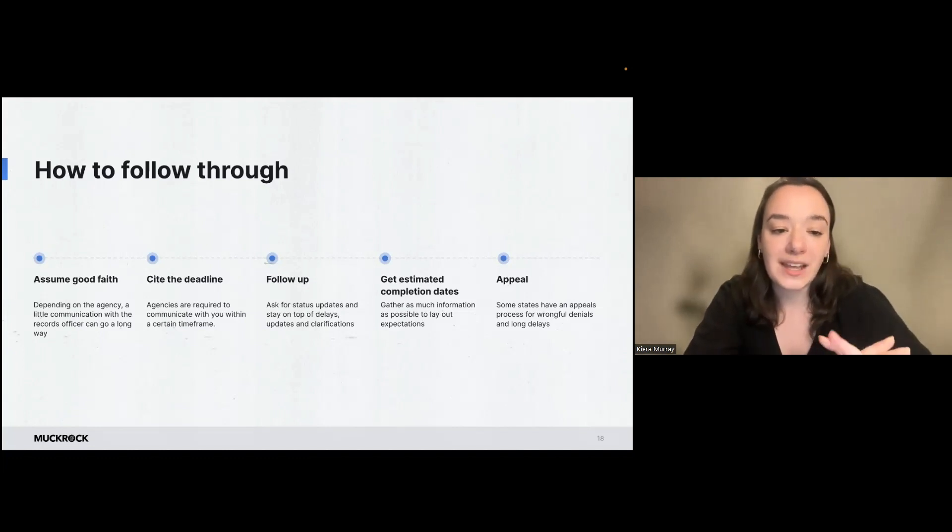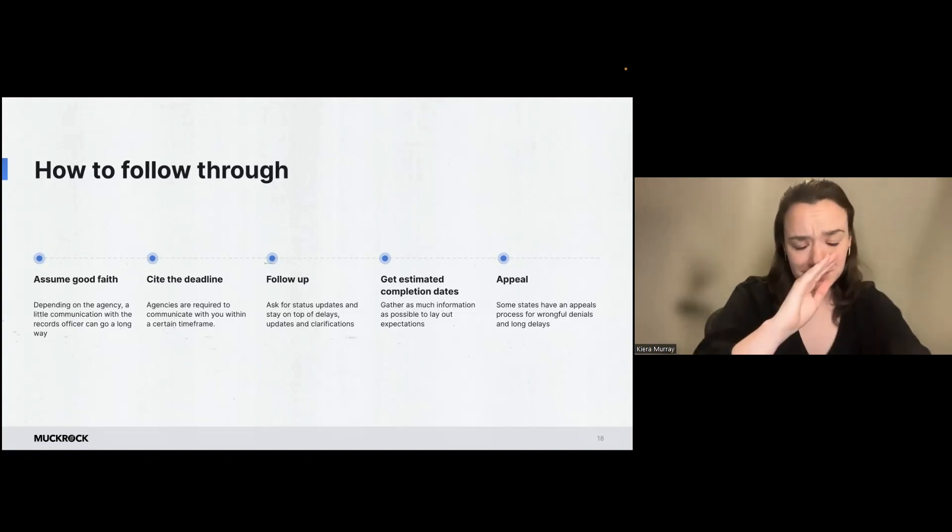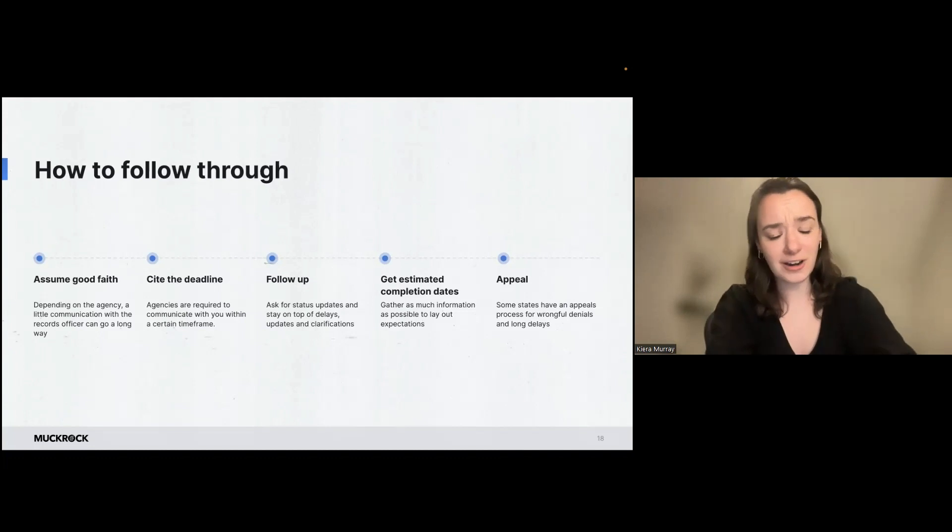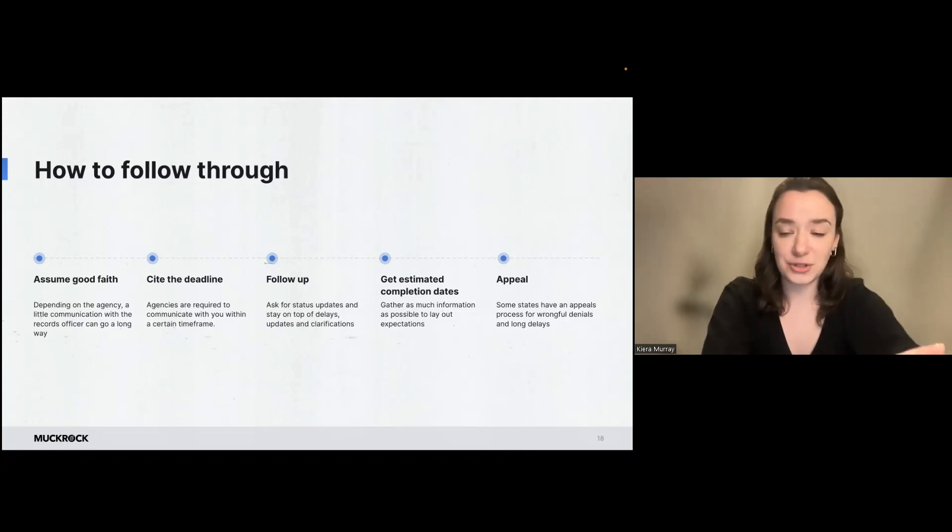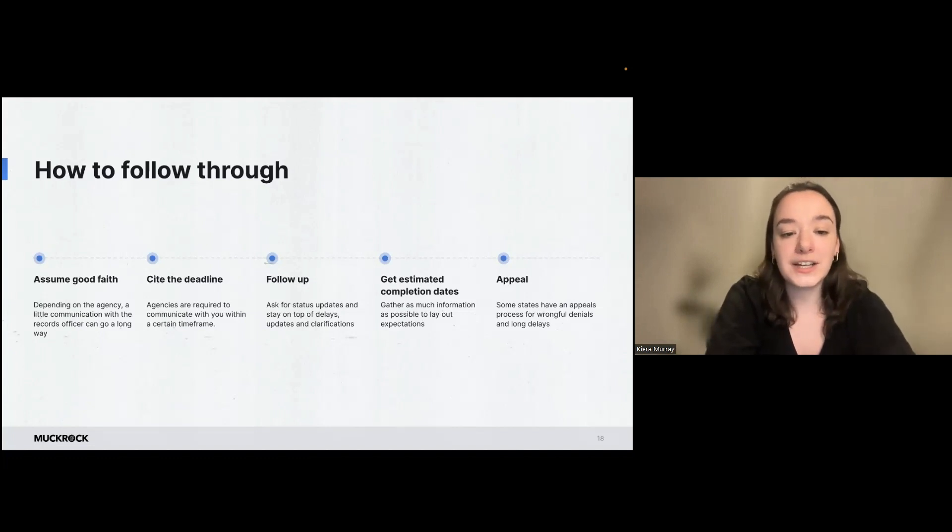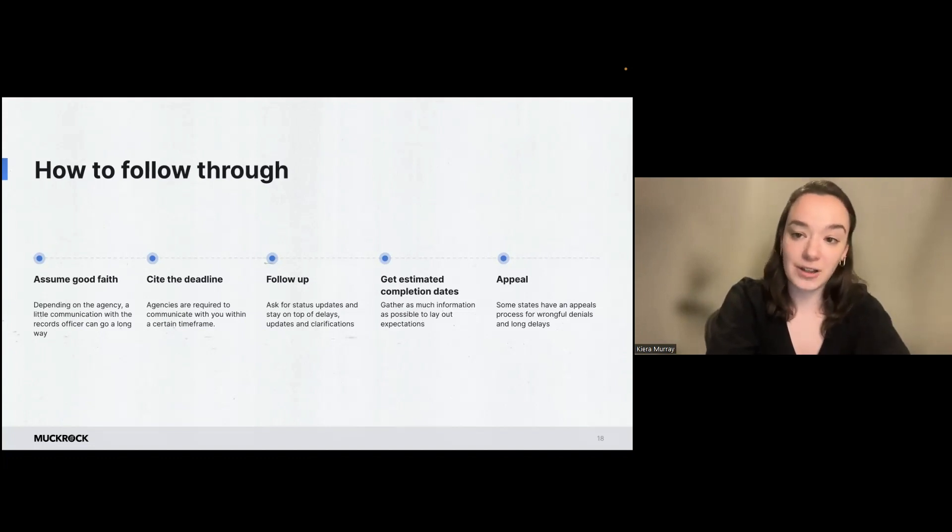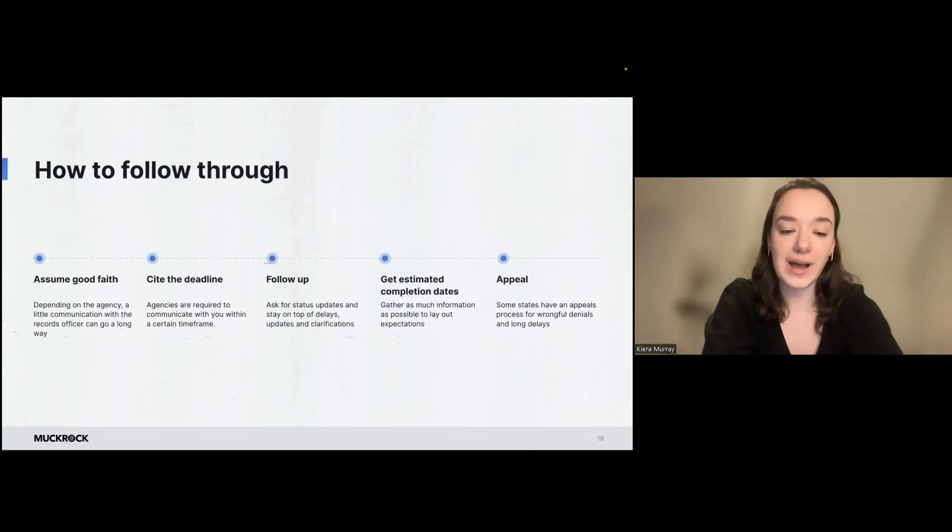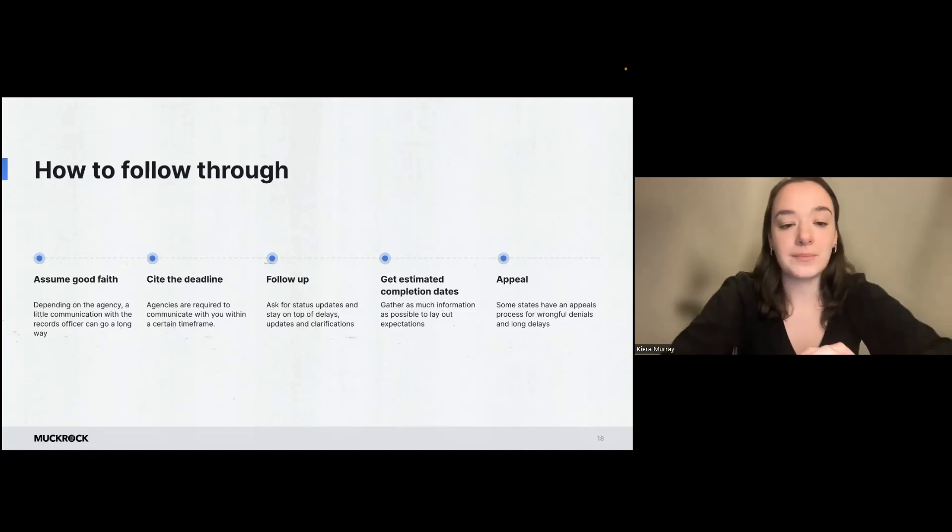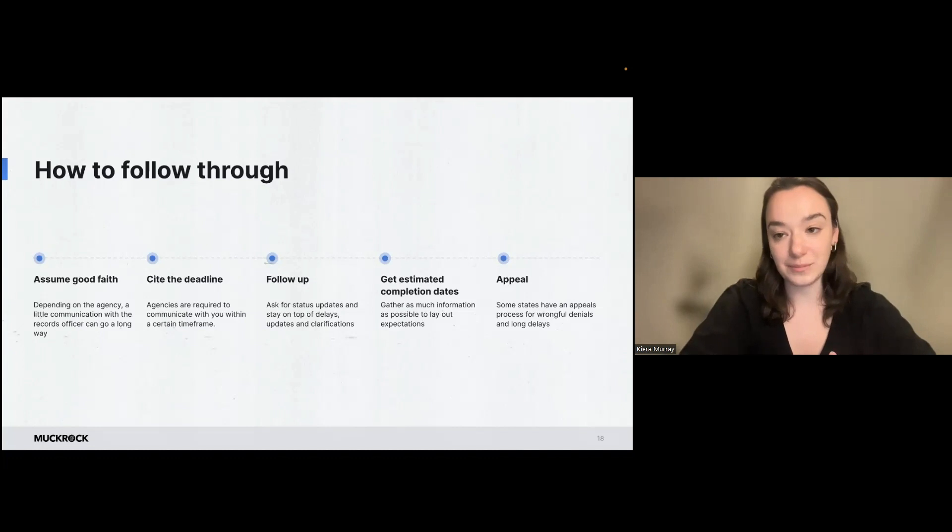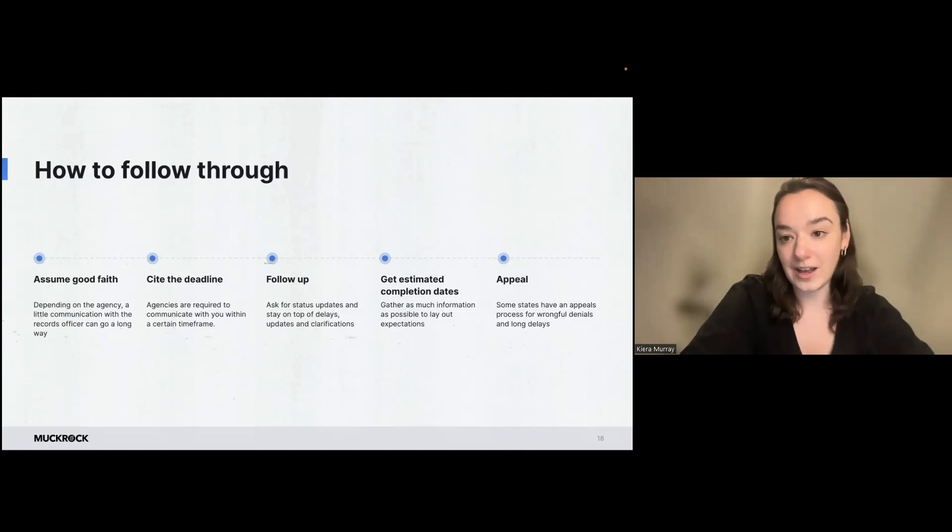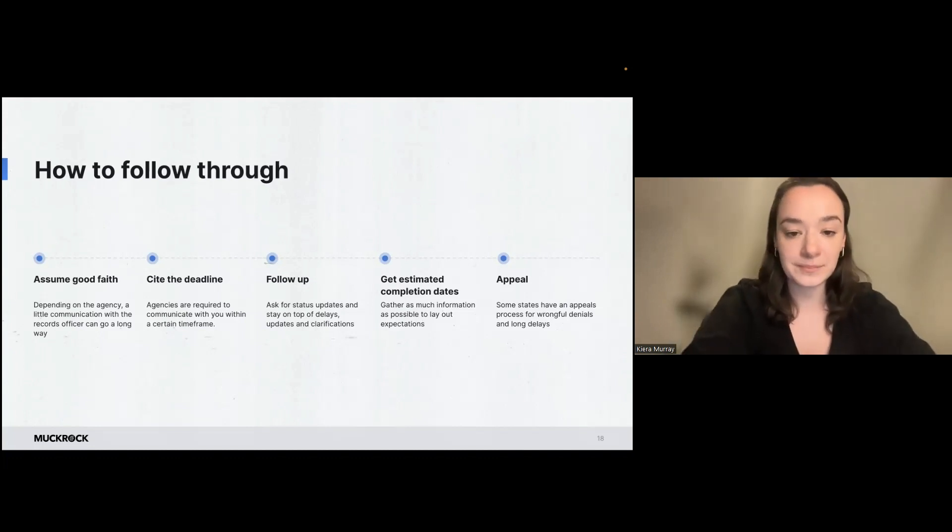And also cite the deadline. So MuckRock will do this automatically, but agencies do have required timeframes that they have to communicate with you. So it's usually a few days that they have to at least acknowledge your request and tell you that it's being processed and then a little bit of a longer time for them to actually produce the records. So definitely stay on top of those deadlines and be aware of what the agency is required to do in that timeframe.